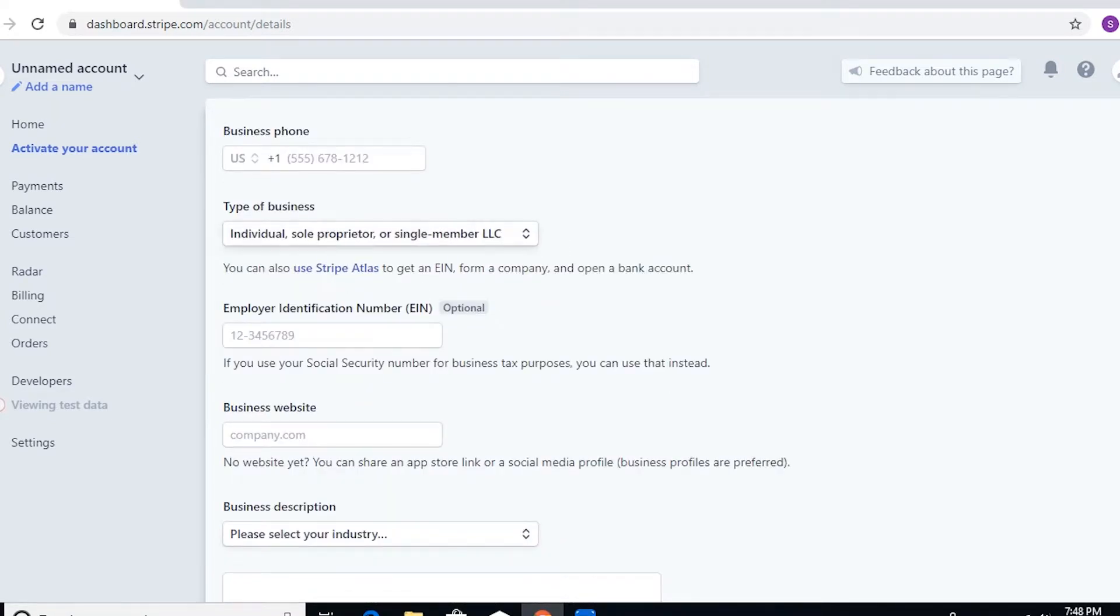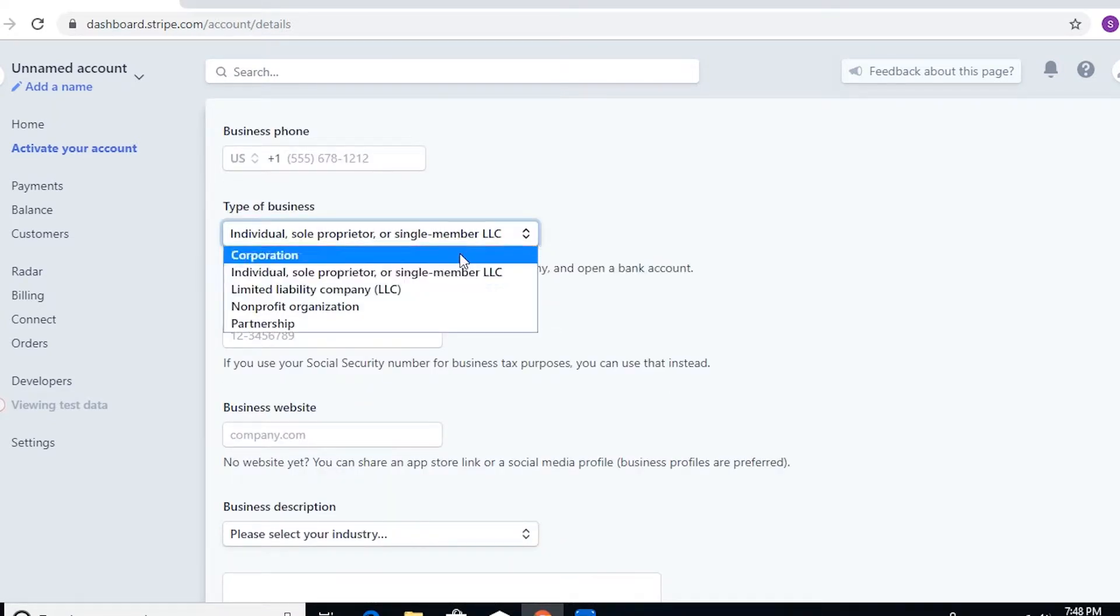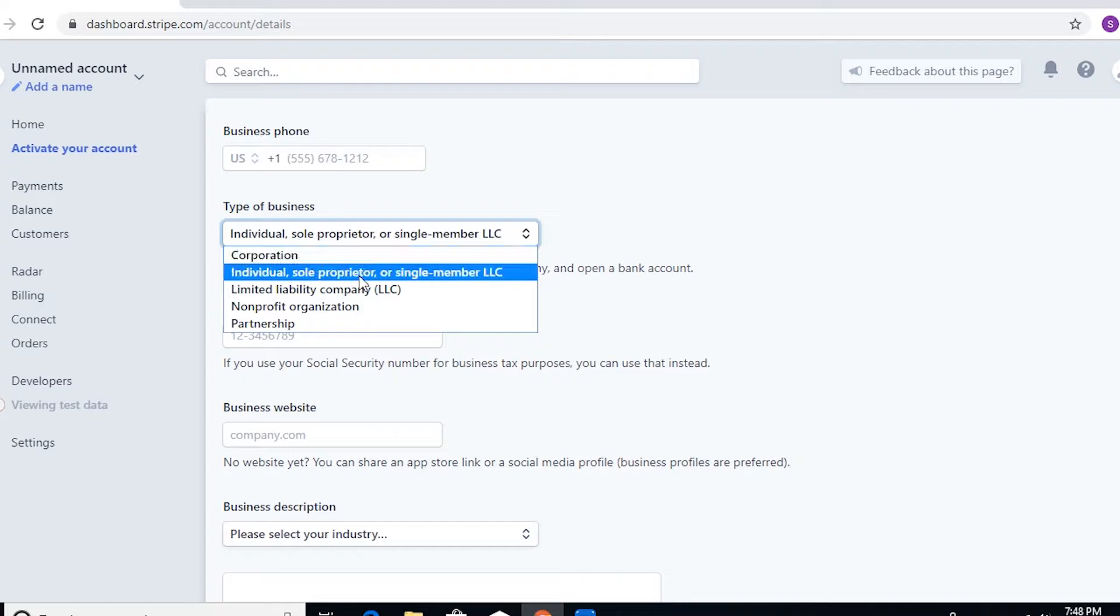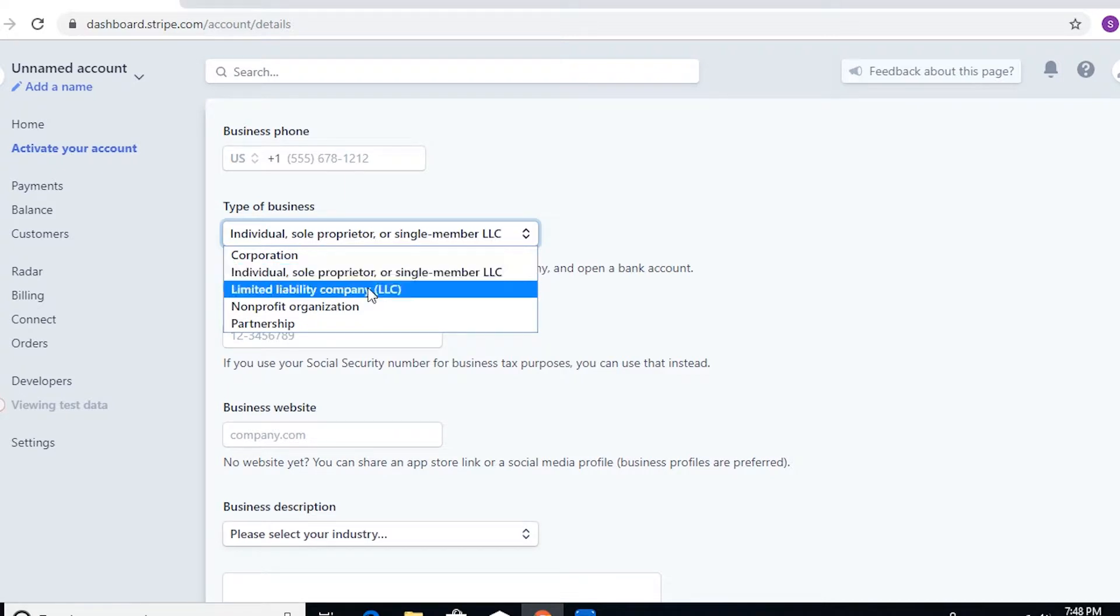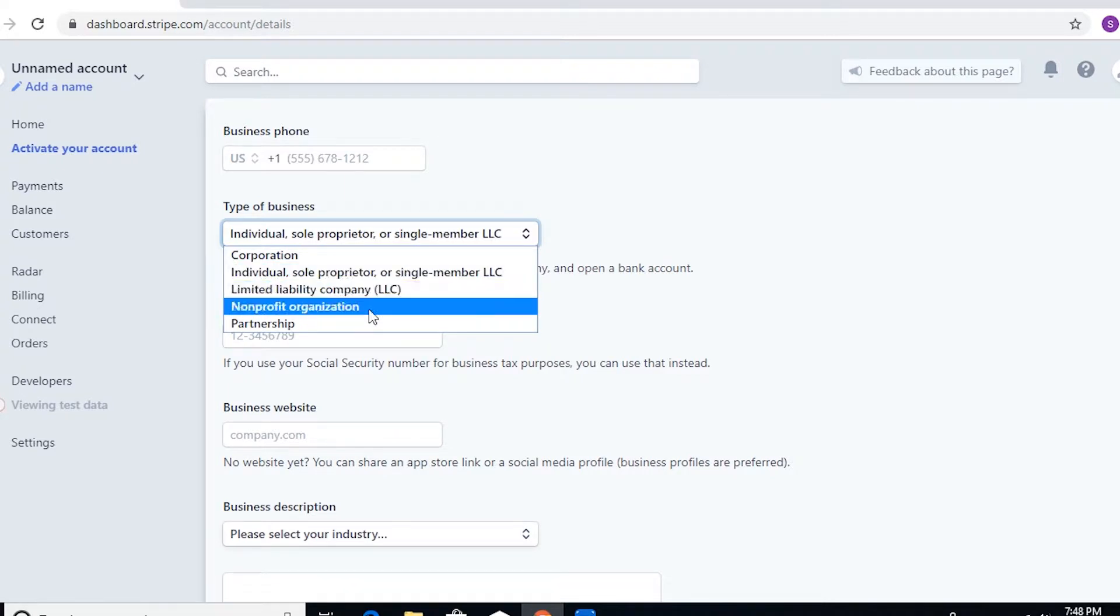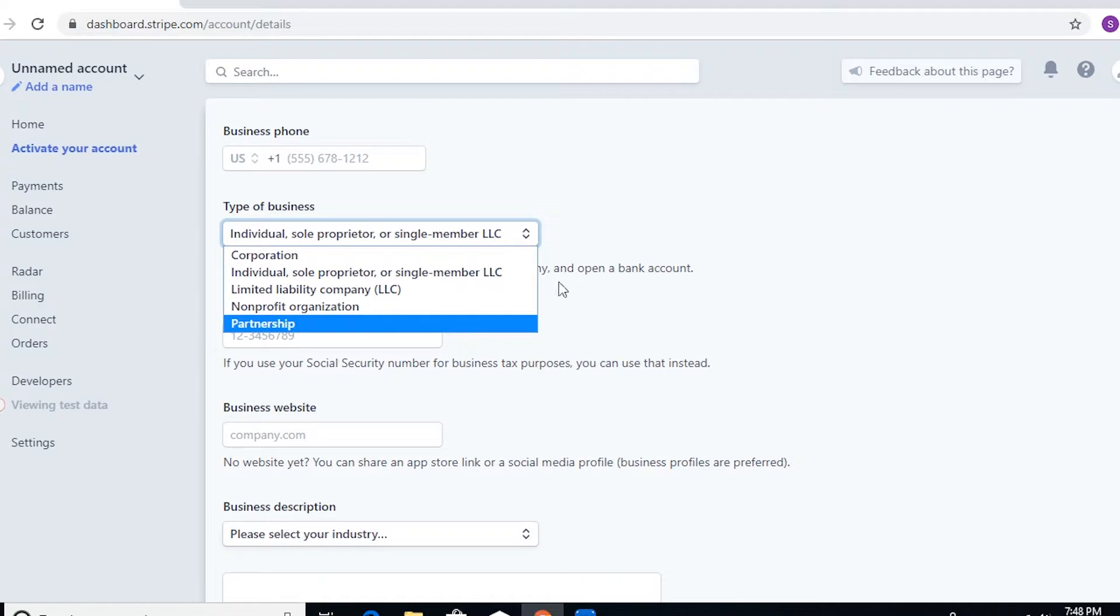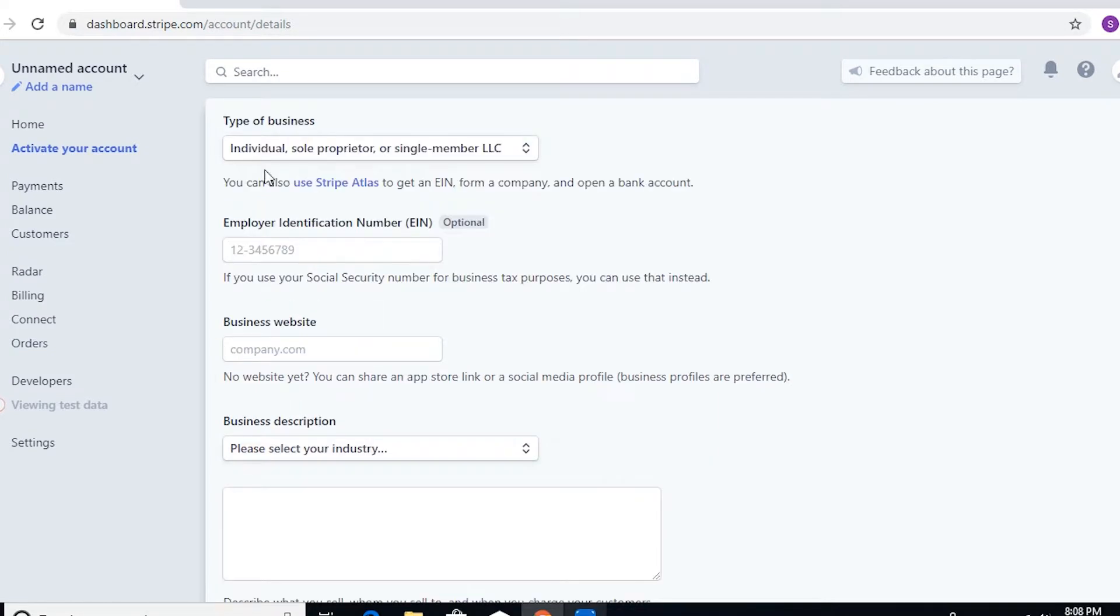Now for the type of business, it would automatically show you what are the official or recognized business entities in the country. So you have corporation, individual, limited liability, non-profit organization, and partnership. Further requirements would also depend on what type of business entity that you are in.